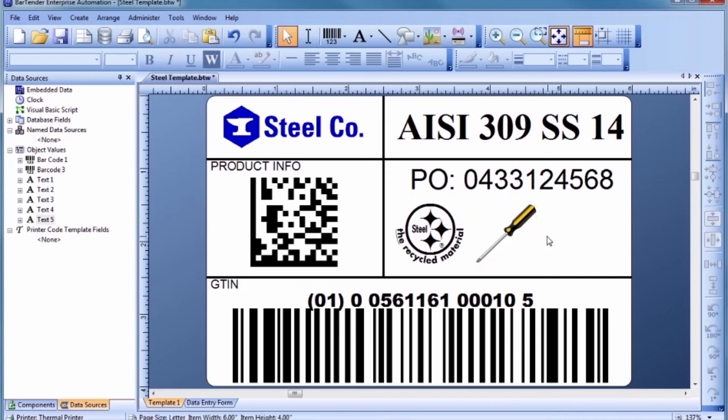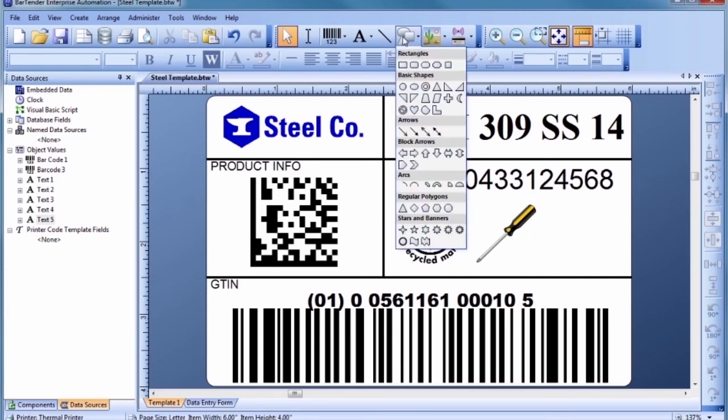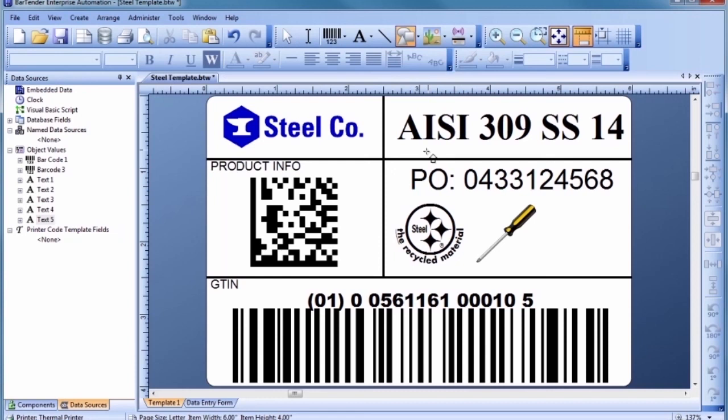Bartender lets you quickly and easily select and create complex shapes. Select the Shape icon on the Toolbar to display a list of available shapes. Choose your desired shape. Then, click in the template where you would like to place the shape.